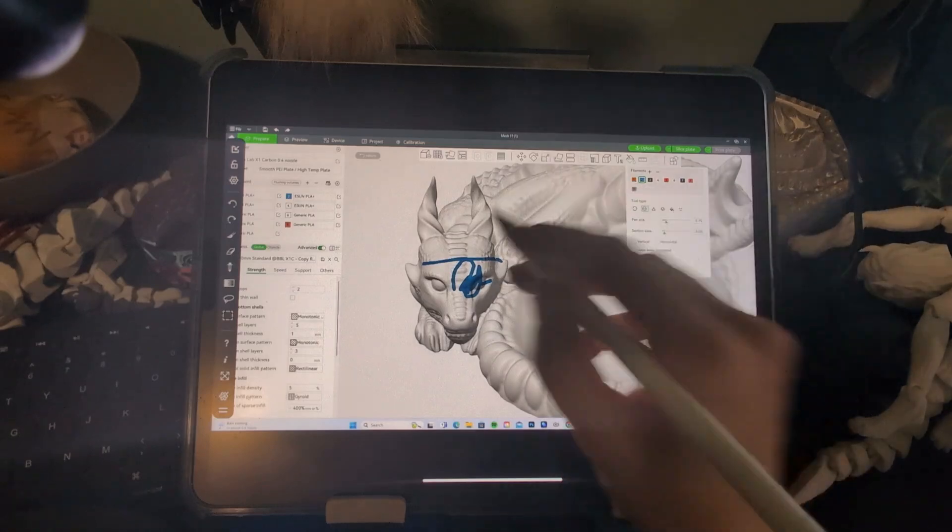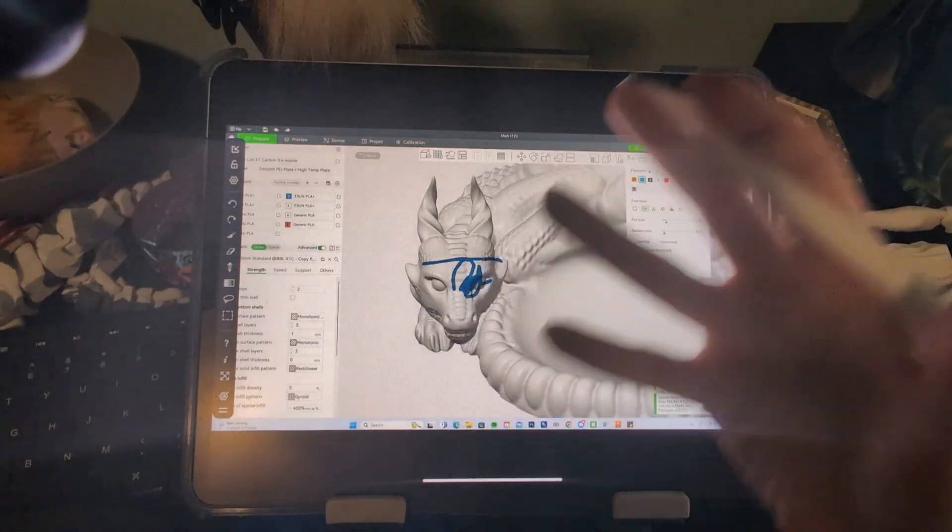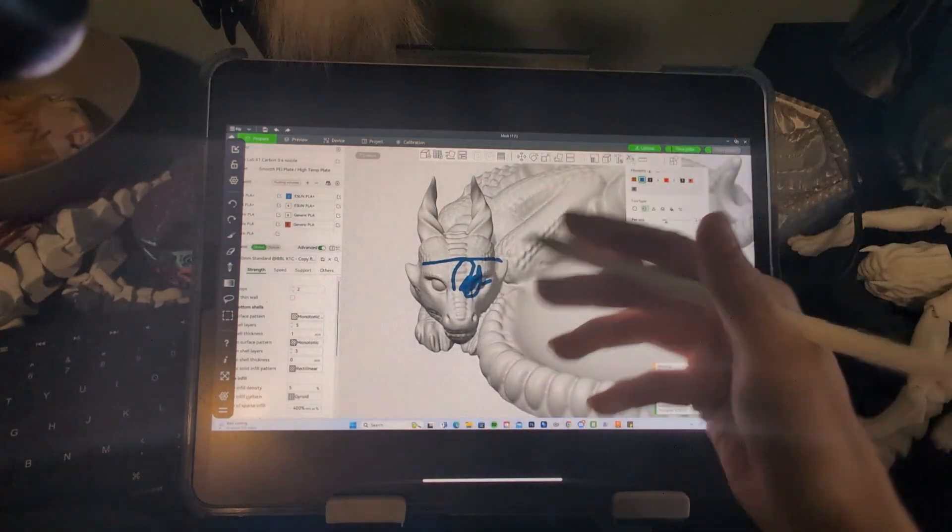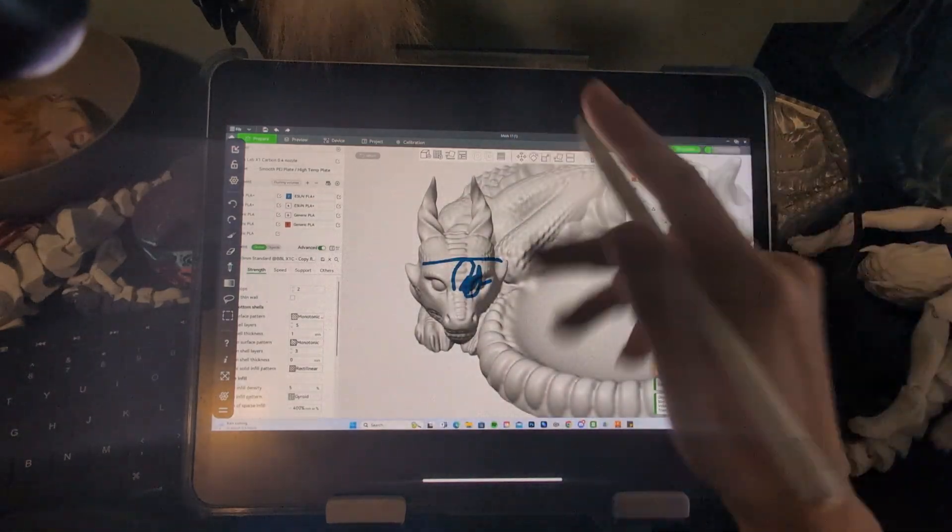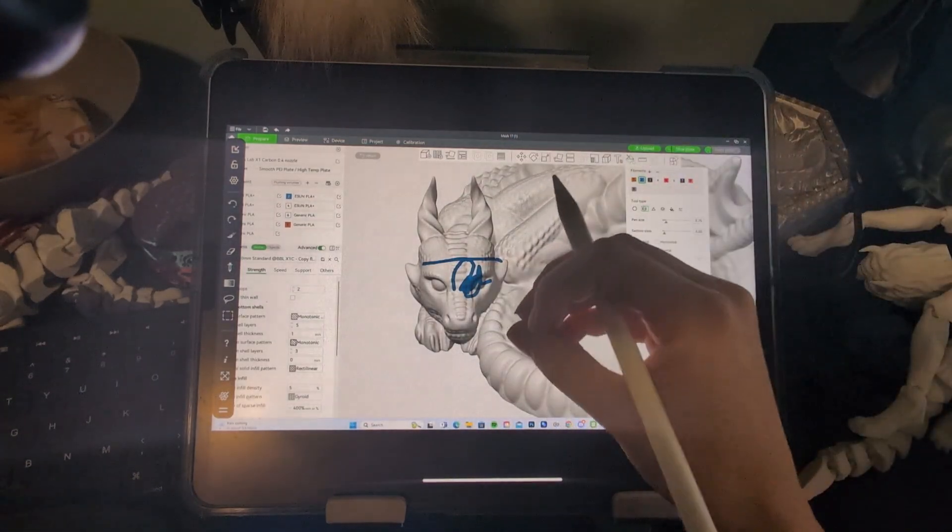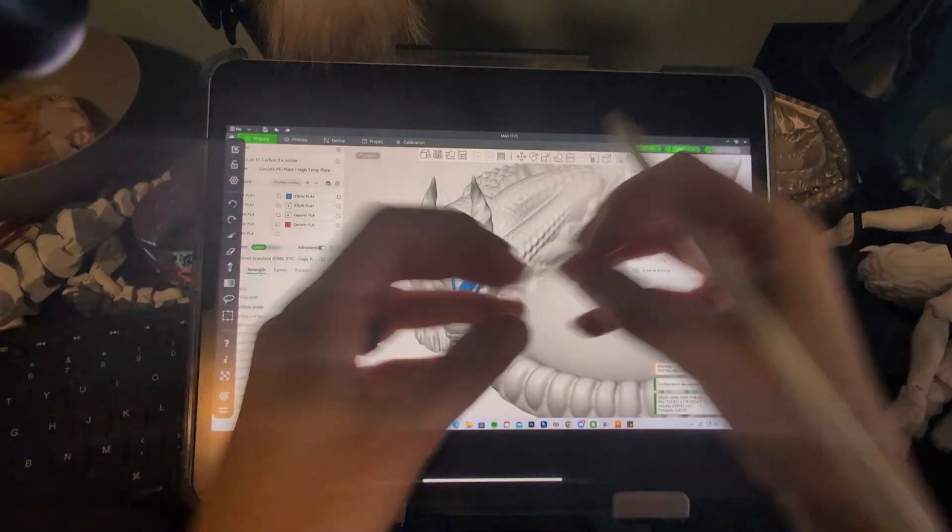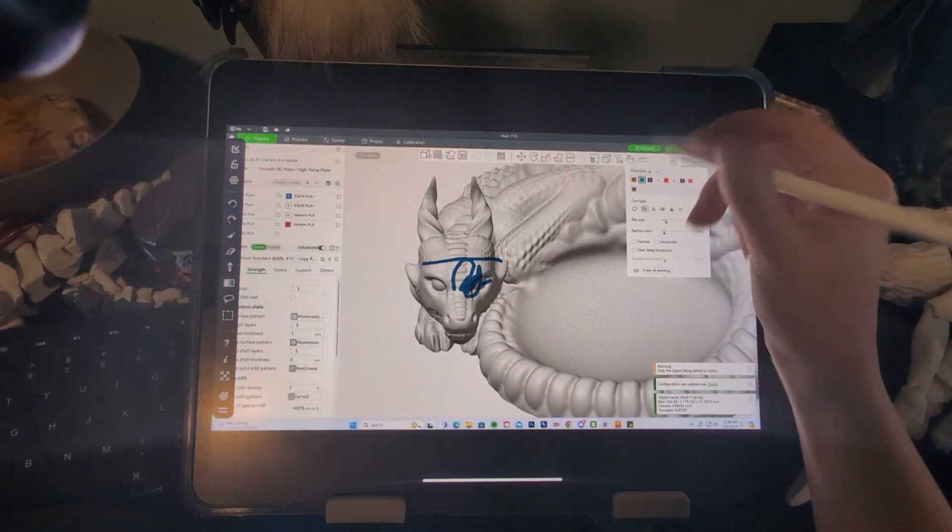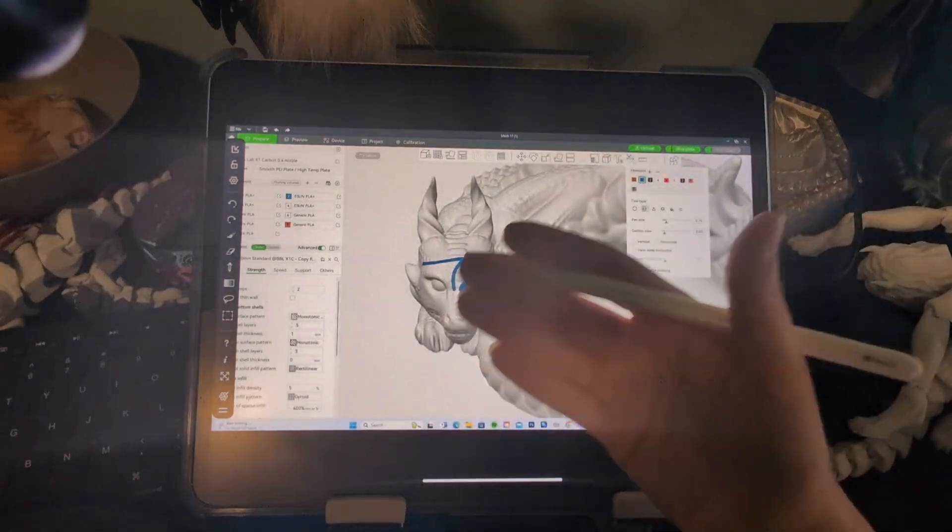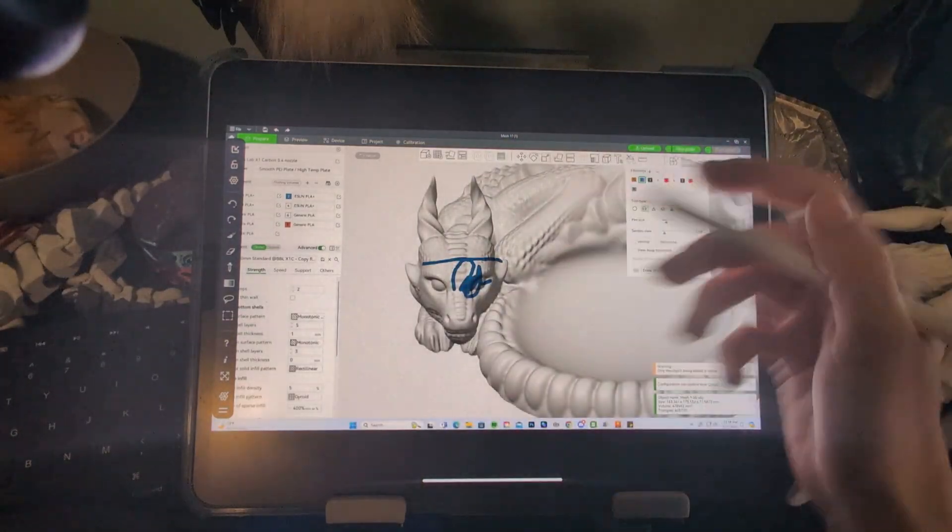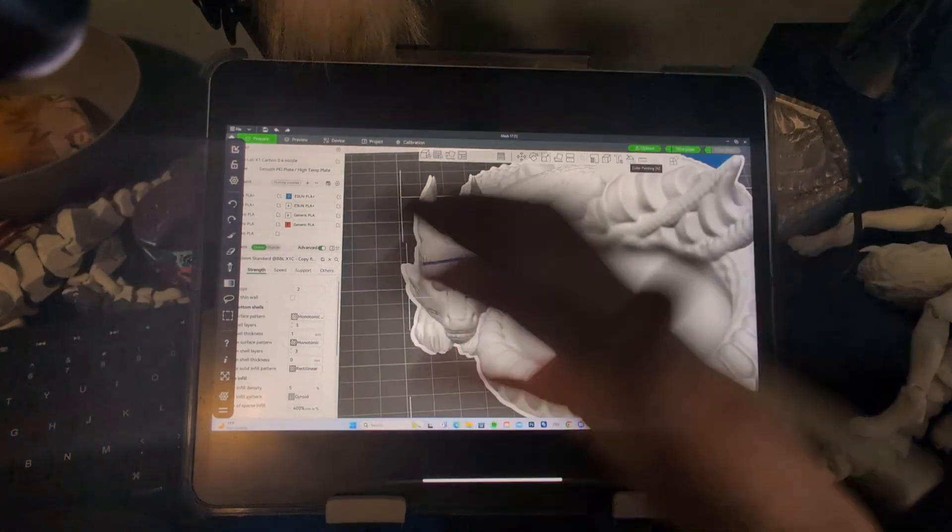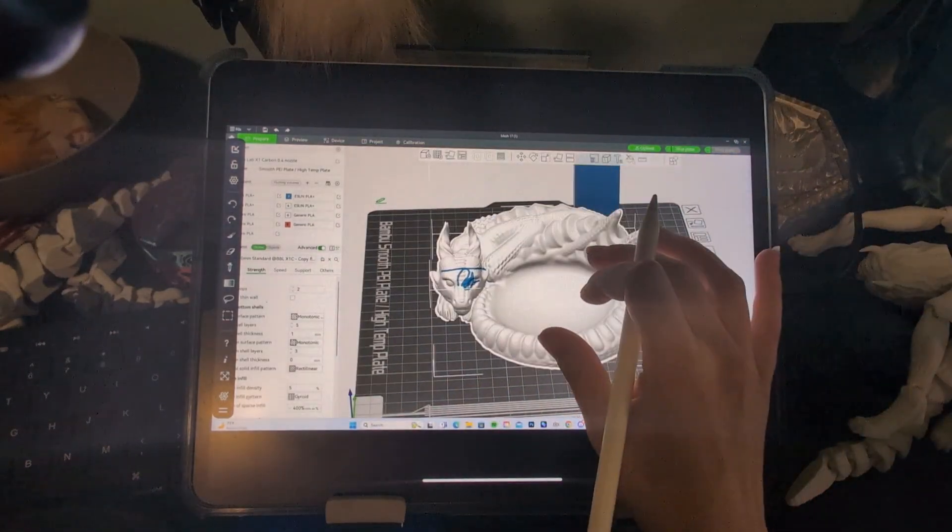One thing that I do really wish the Bamboo Studio app coloring section had would be pressure sensitivity for your pencil, which Nomad Sculpt does have. But again, it doesn't seem to get super precise on where that color blocking is, at least from what I've done playing with it. So far, I might be missing some settings and features that I could tweak to help with that. But again, there's still the editing process from Bamboo Studio.